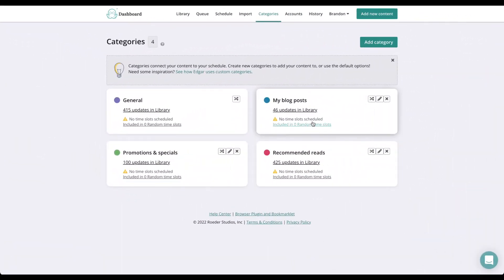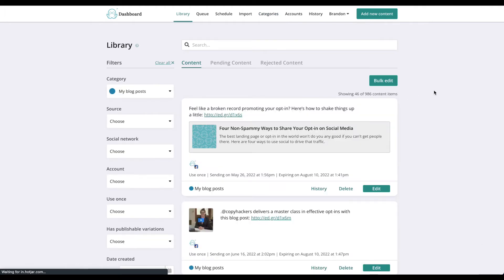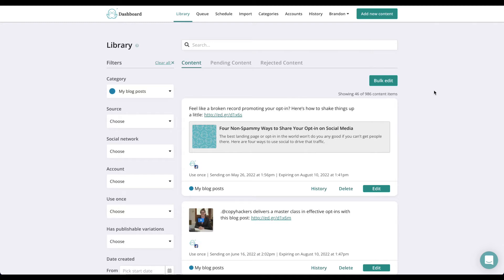My blog posts. This one is pretty self-explanatory. Use this category to store all your blog posts or other content from your website. You can even import your posts automatically with MeetEdgar's feeds so your library is always up to date with your latest content. Don't have a blog? No worries. This category can be edited or deleted.